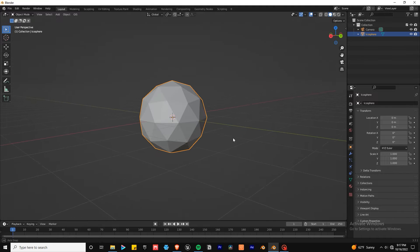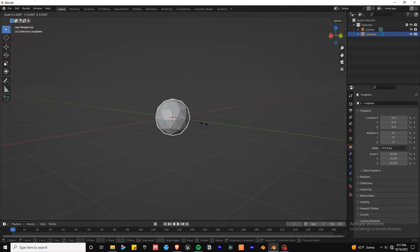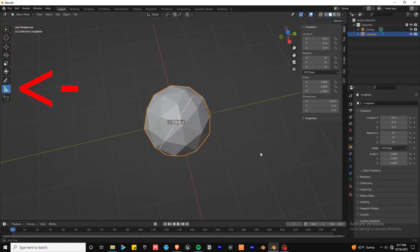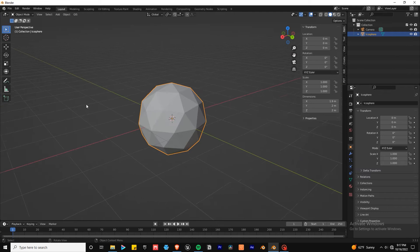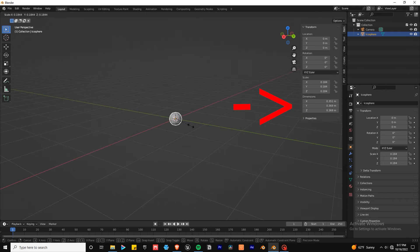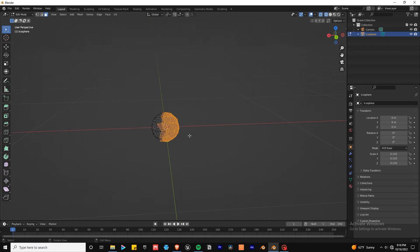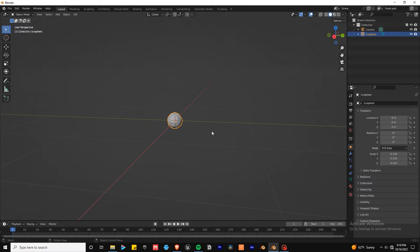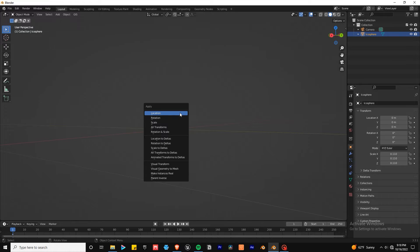Ideally, you'll want to create the emitter to the size of where the sparks emit from in real life, but it's not absolutely necessary. You can play around with the measuring tool or find the dimensions in the transform panel. Delete any faces you don't need and keep the ones that should emit the sparks. Apply the scale with Ctrl-A.